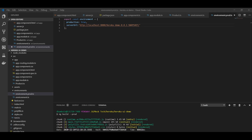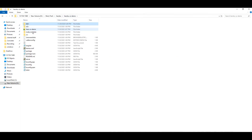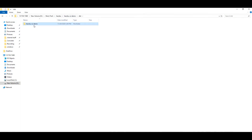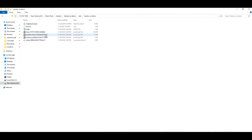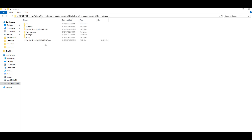We have successfully built our Angular project in production version. There will be one destination folder in your demo UI project. Here we have our compressed and minimized UI files. We will copy the heroku-ui-demo project and paste it into our Tomcat server webapps folder. I have successfully pasted it. Now I will open my Tomcat server and launch the UI.